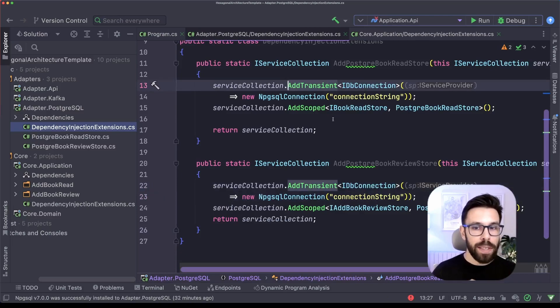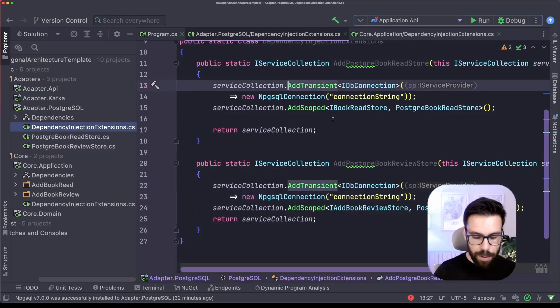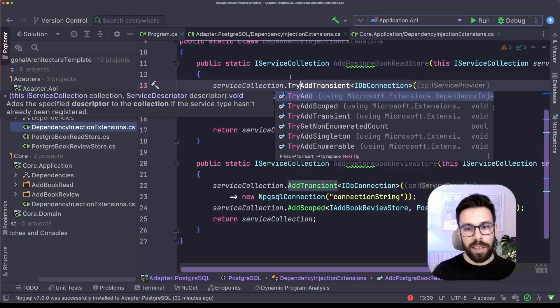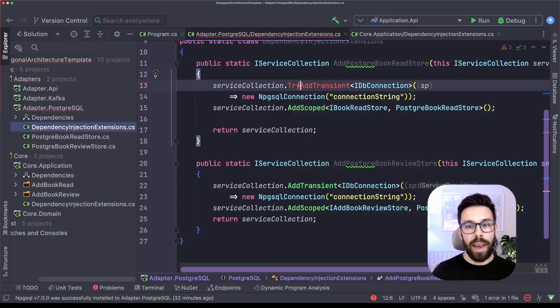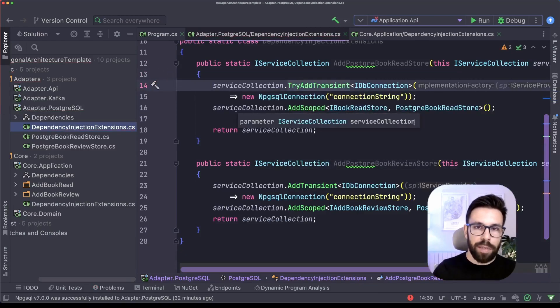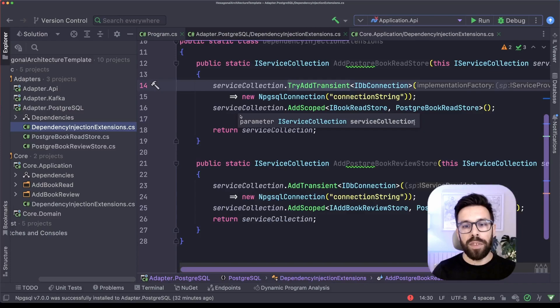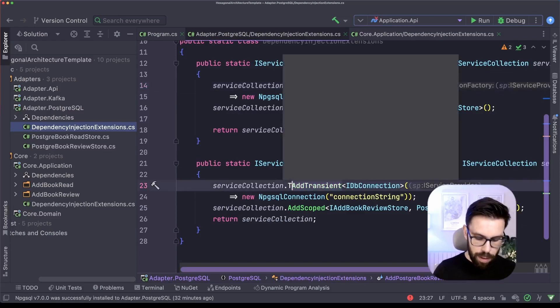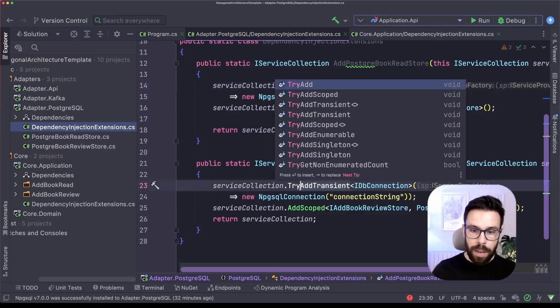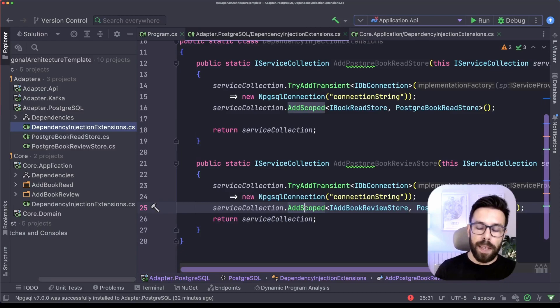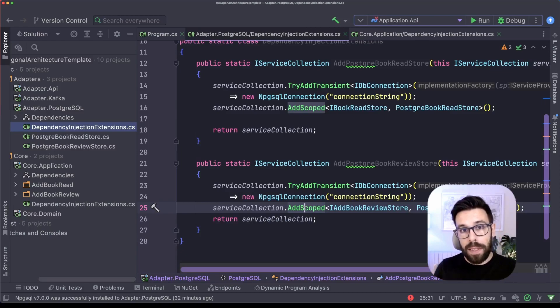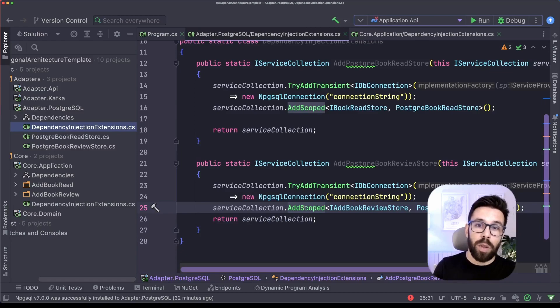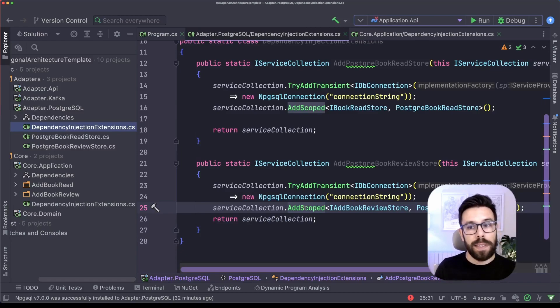That's not what I want. So what I can do instead in this type of scenario is using something like TryAdd. You can use TryAdd for the different life scopes of the dependency. So let's do that here and here. And what TryAdd will be doing is that it will try to add this dependency if it's not there yet. If it's already registered, it will keep going and ignore this step.